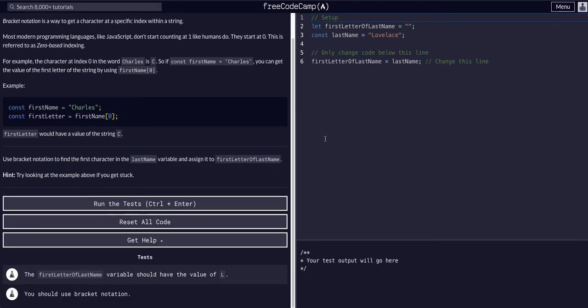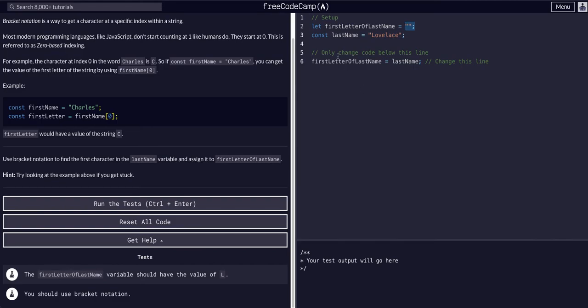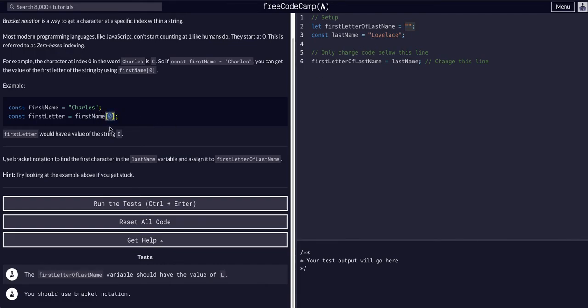We have our setup. We have a variable called first letter of last name, and it's an empty string. And we have a const variable last name, and it's a last name. So we're going to say first letter of last name is equal to last name, and when we reference an index on a string, we use this bracket notation, and we put whatever index we want in there.